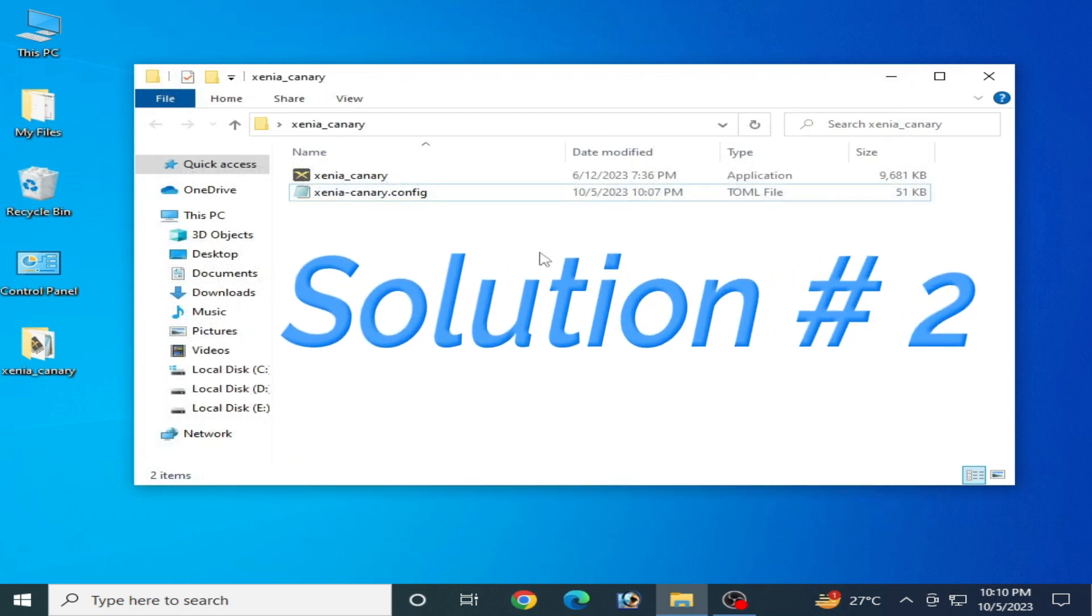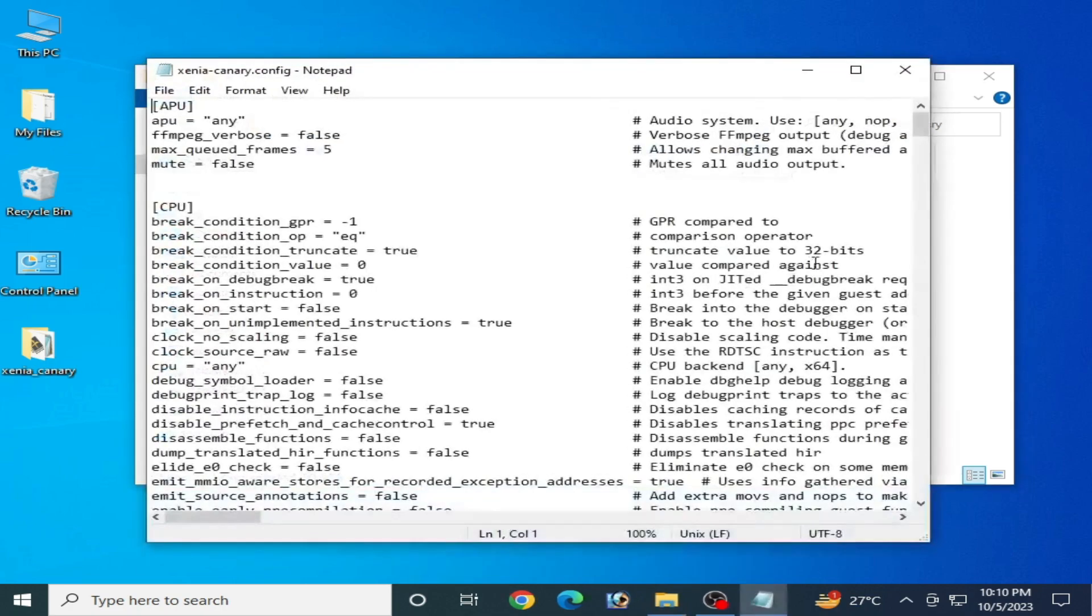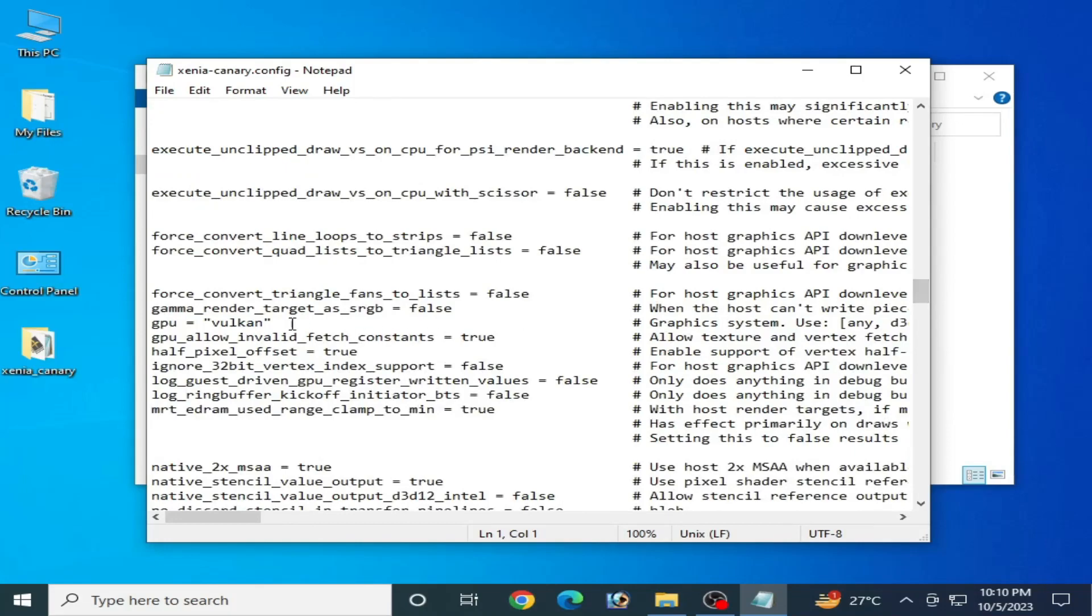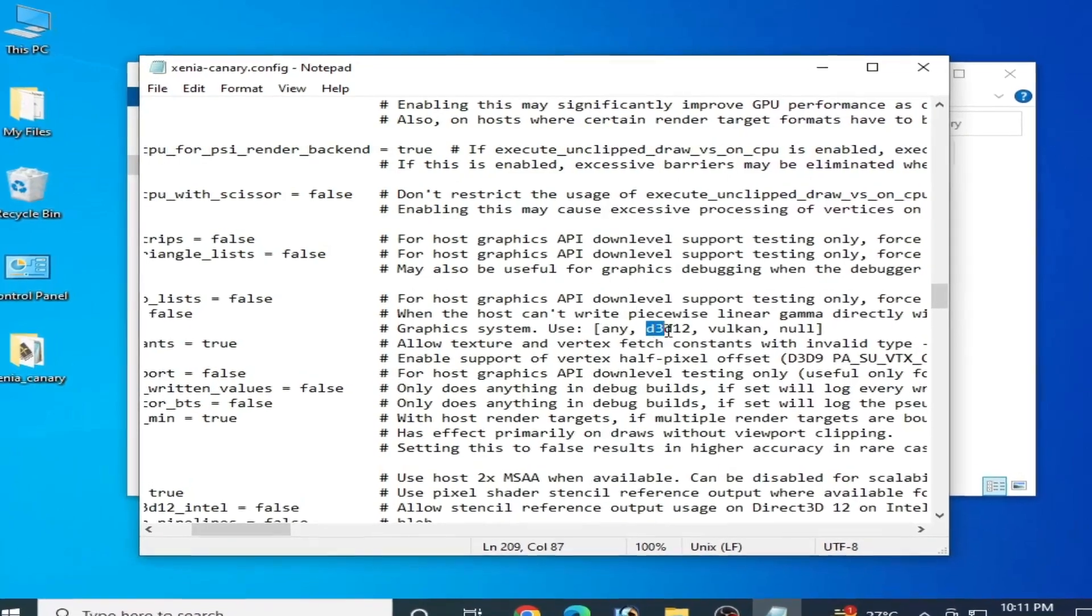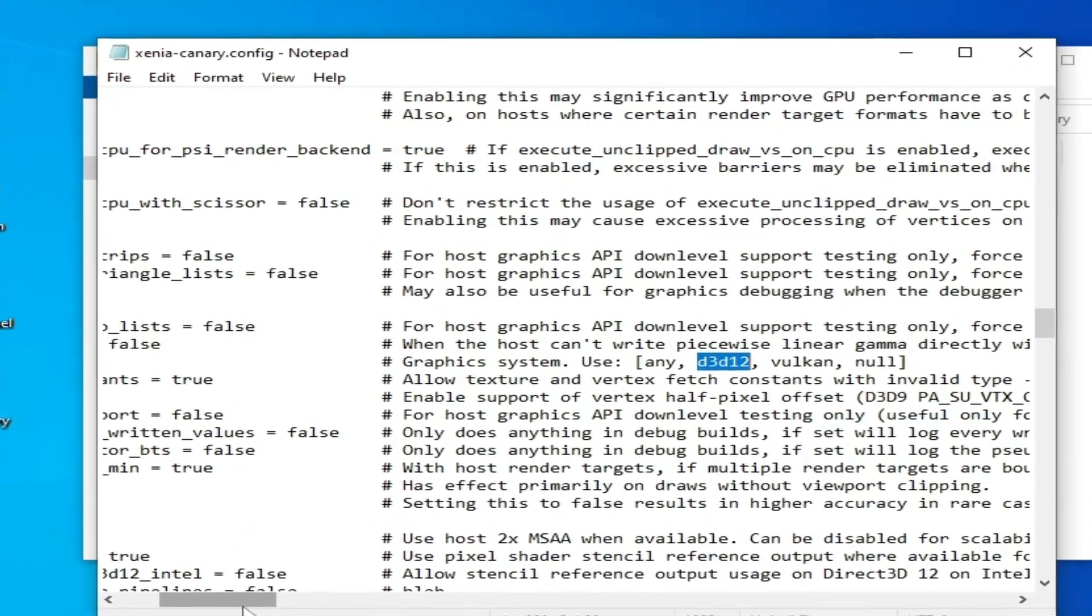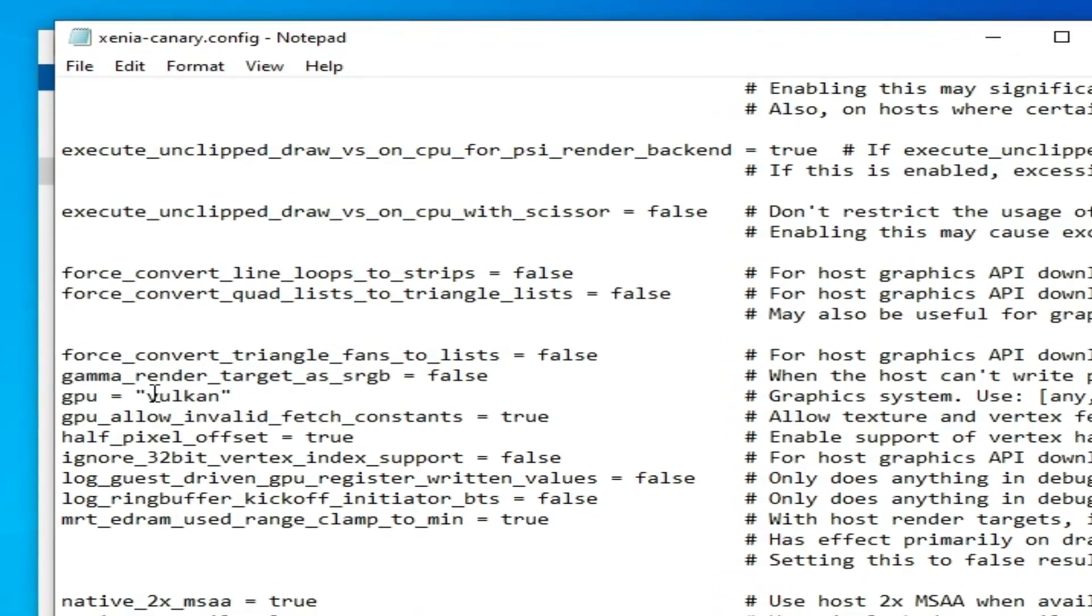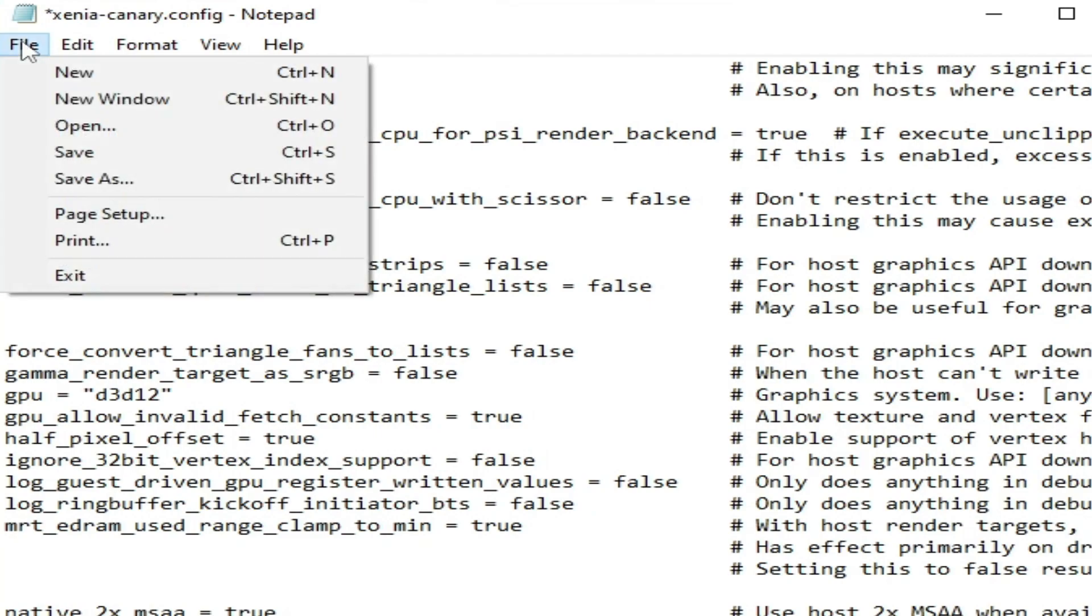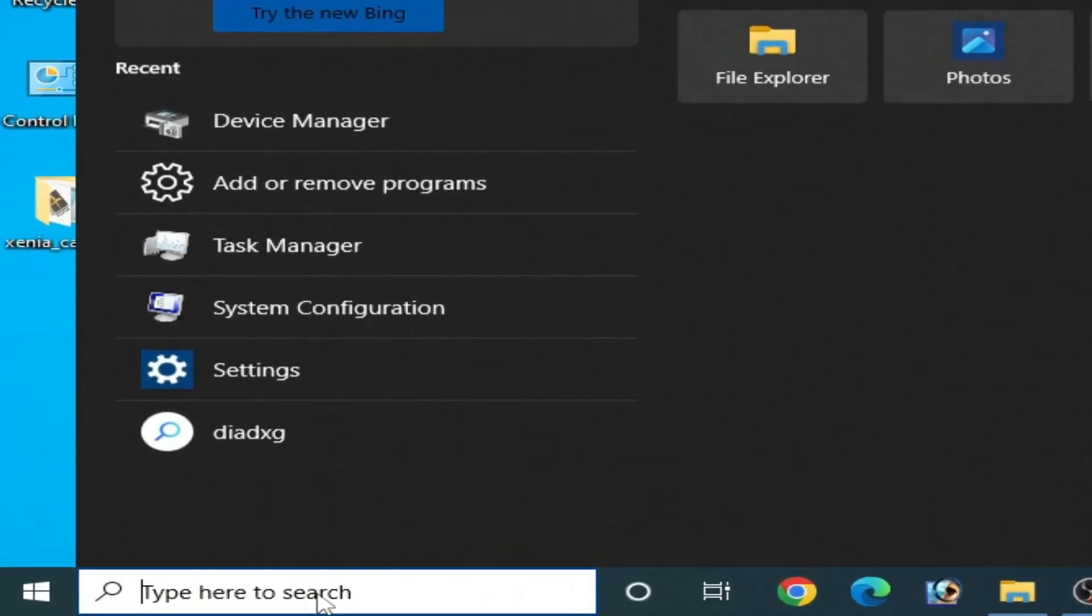Solution number two: Reopen your configuration file and scroll down to the GPU option again. If you want to use D3D12 from here, then make sure you have D3D12 already installed in your Windows. Save the file and go to the search bar on your Windows.